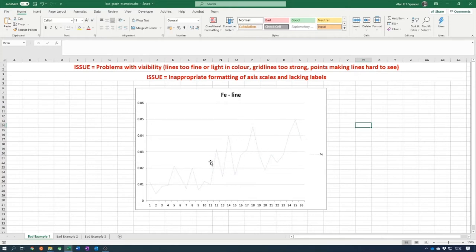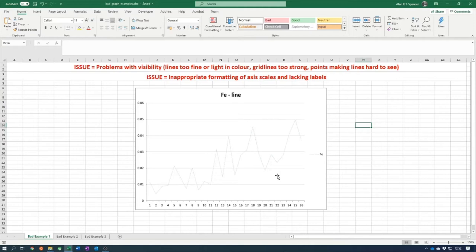When you're plotting graphs, pie charts, or any other kind of visual information, make sure you have high enough contrast between your background and the actual line, symbol, or point that you're plotting.